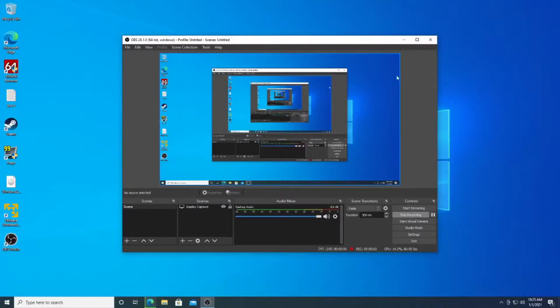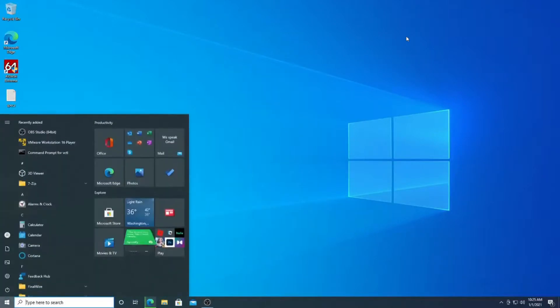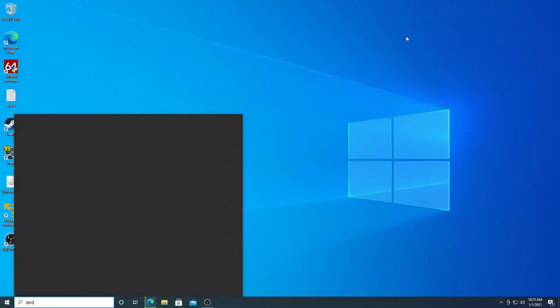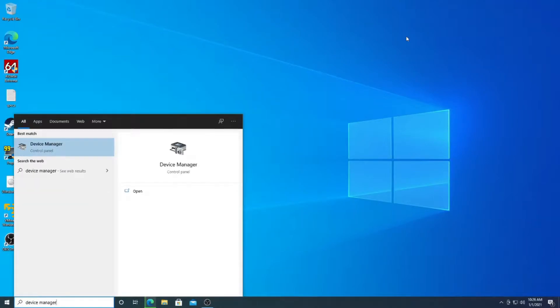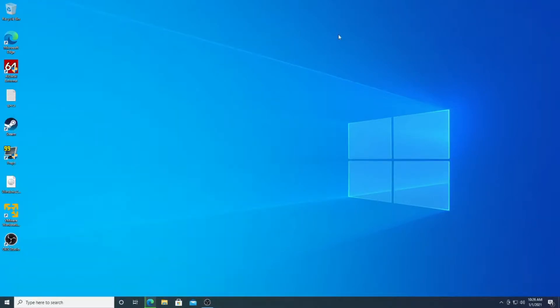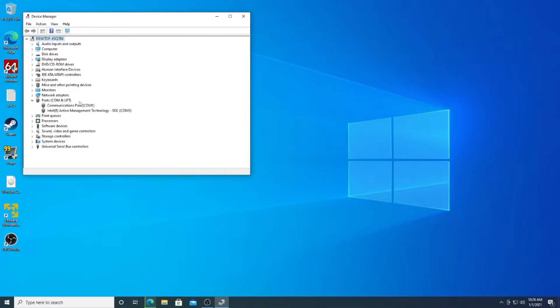Look, I can now properly screen record. Anyway, I'm just going to check and make sure it shows up in Device Manager. And there we go, COM1.